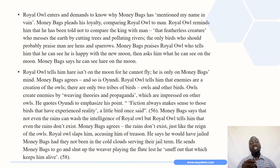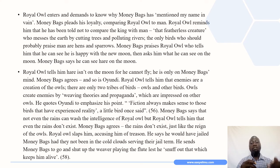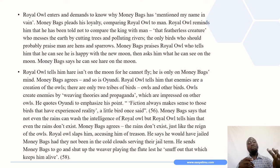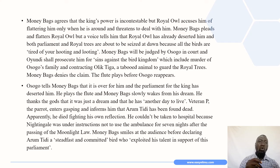Moneybags agrees the hare is on his mind, and so is Oyundi. Royal owl tells him that enemies are creations of the owls and there are only two tribes of birds — owls and other birds. Owls create enemies by weaving theories and propaganda which are impressed on other owls. He quotes Oyundi, saying that fiction always makes sense to those birds that have experienced reality. Moneybags argues that not even the rains can wash the intelligence of royal owl, but royal owl tells him that even the rains don't exist.